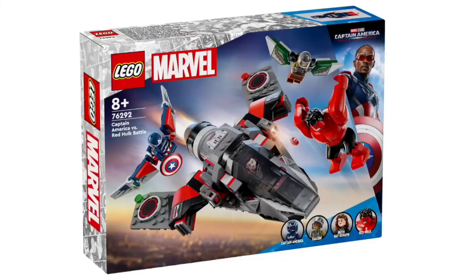Well, this is a surprise. I just learned about these leaks a few hours before uploading this video. Here we have official pictures of sets for Captain America Brave New World, starting with the Captain America vs Red Hulk battle set retailing for $55, which is a bit hefty for a price tag, but the minifigures make up for it.